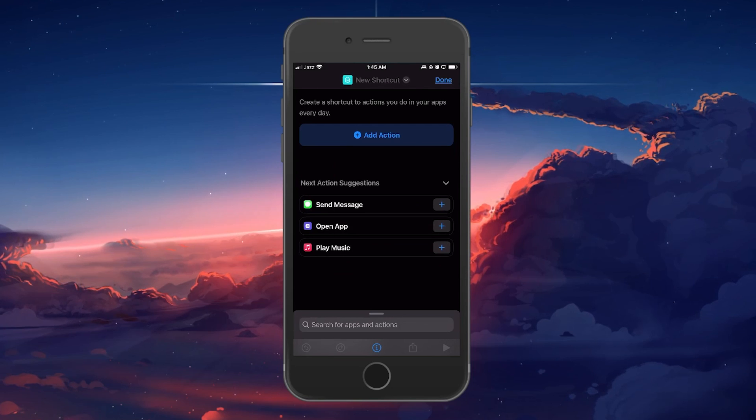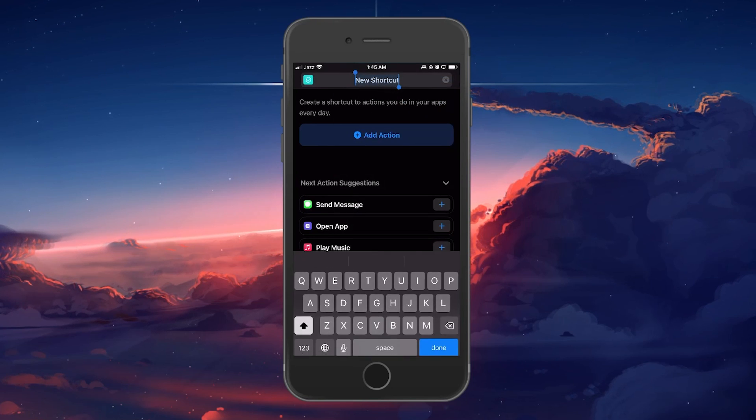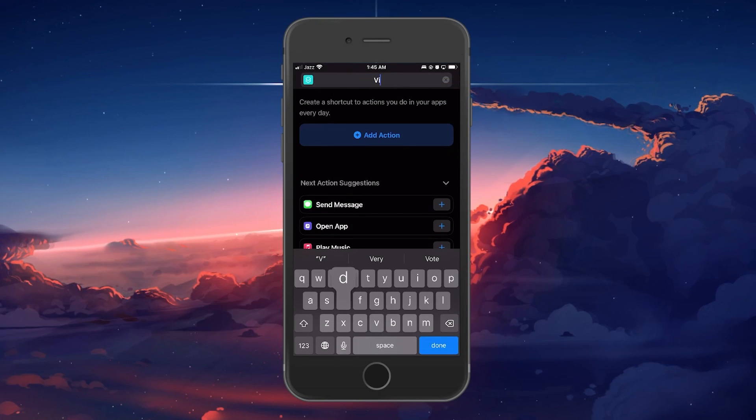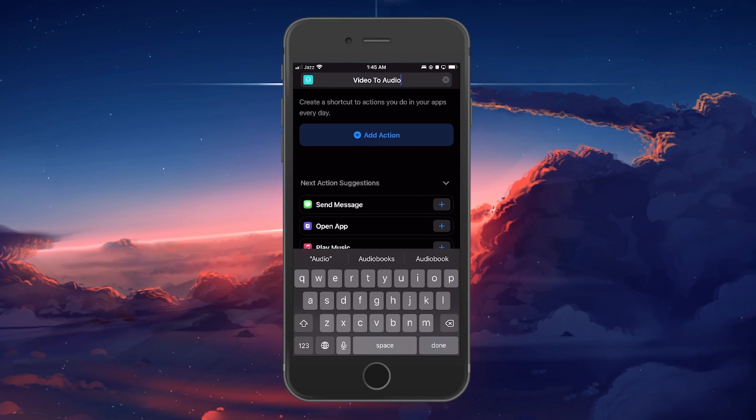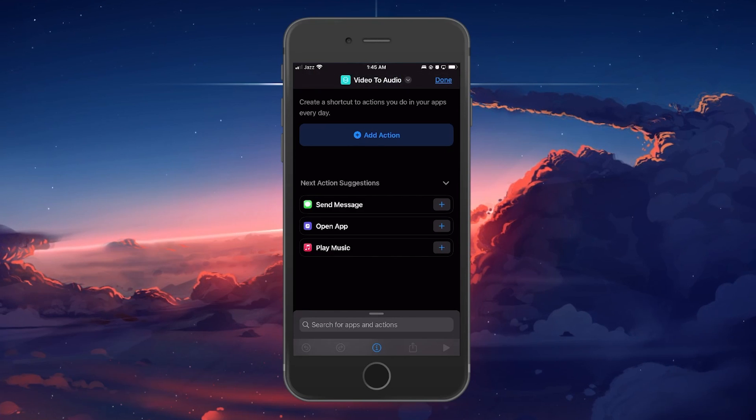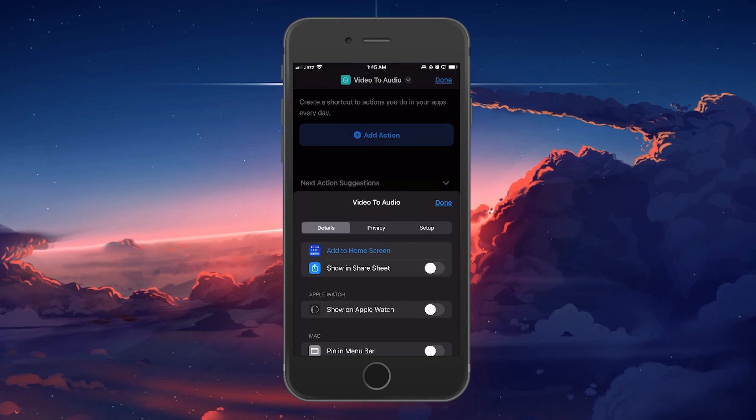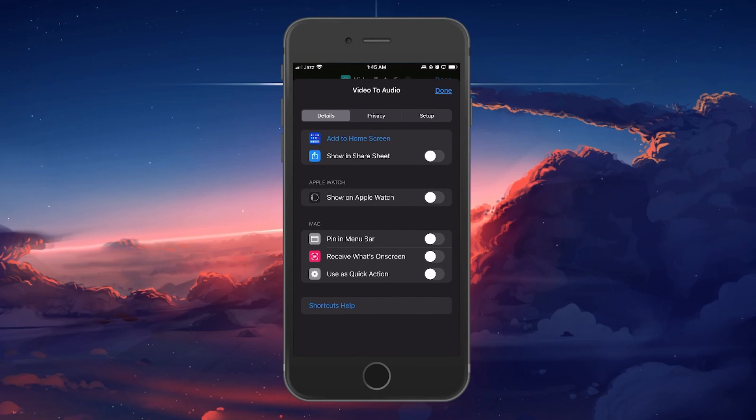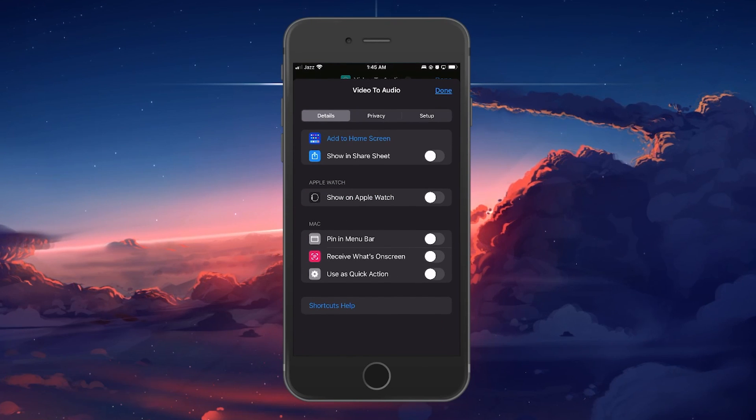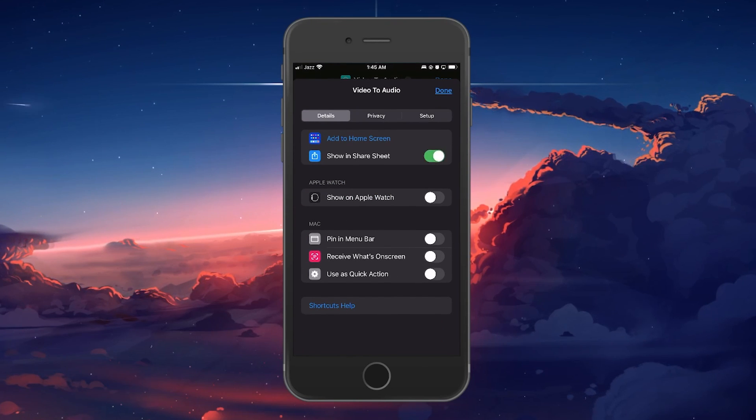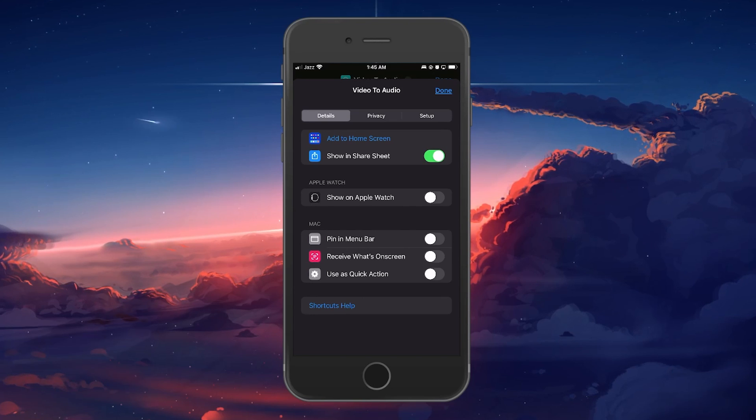Proceed to rename this shortcut Video to Audio by selecting the shortcut and choosing Rename. Once renamed, select the eye icon located in the bottom middle of your screen. In the pop-up menu, toggle the Show in ShareSheet option on and click Done.